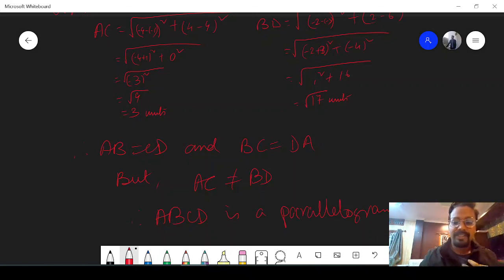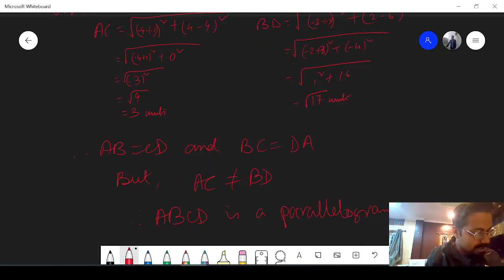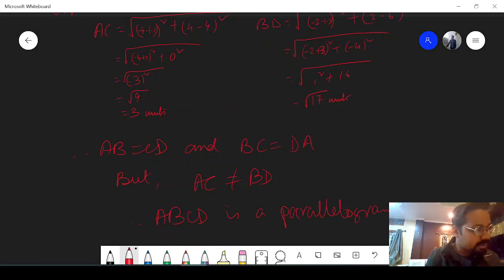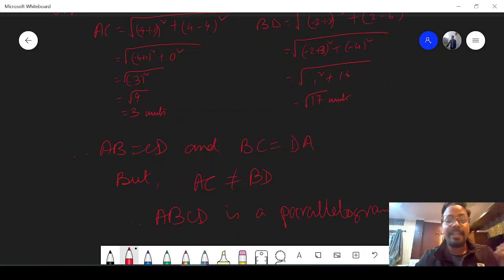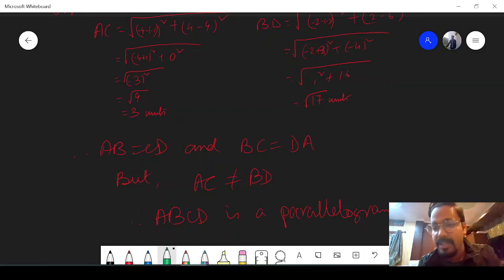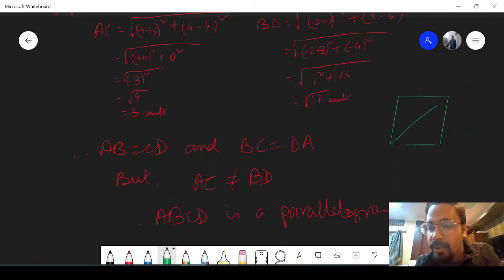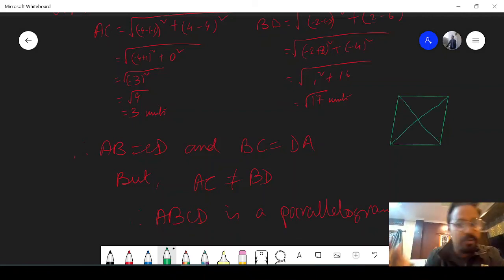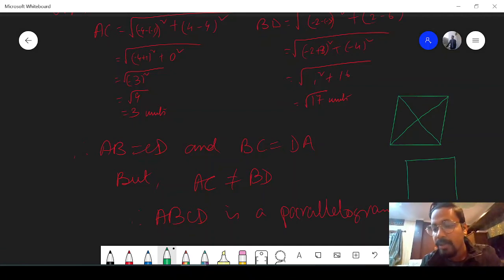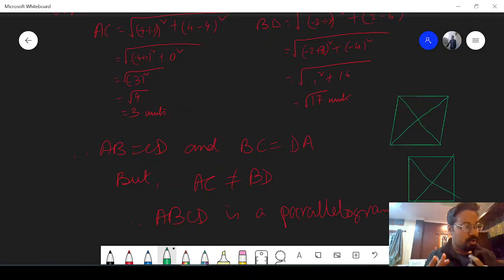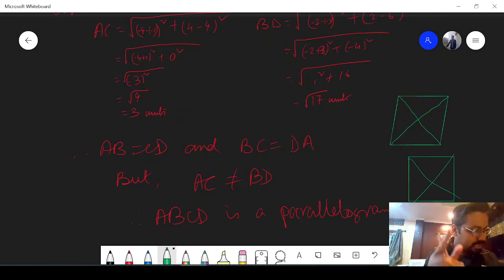I hope you have understood this — this is how we show that the figure is a parallelogram. Similarly, in question number 8, show that 4 given points form a rhombus. In a rhombus, all 4 sides are equal but the diagonals will not be equal. You have to show all 4 sides are the same length but the diagonals are not equal. Otherwise, if the diagonals are also equal, it becomes a square — in a square, all 4 sides are equal and the diagonals are also equal. So for rhombus: all 4 sides equal, diagonals not equal — try it yourself.